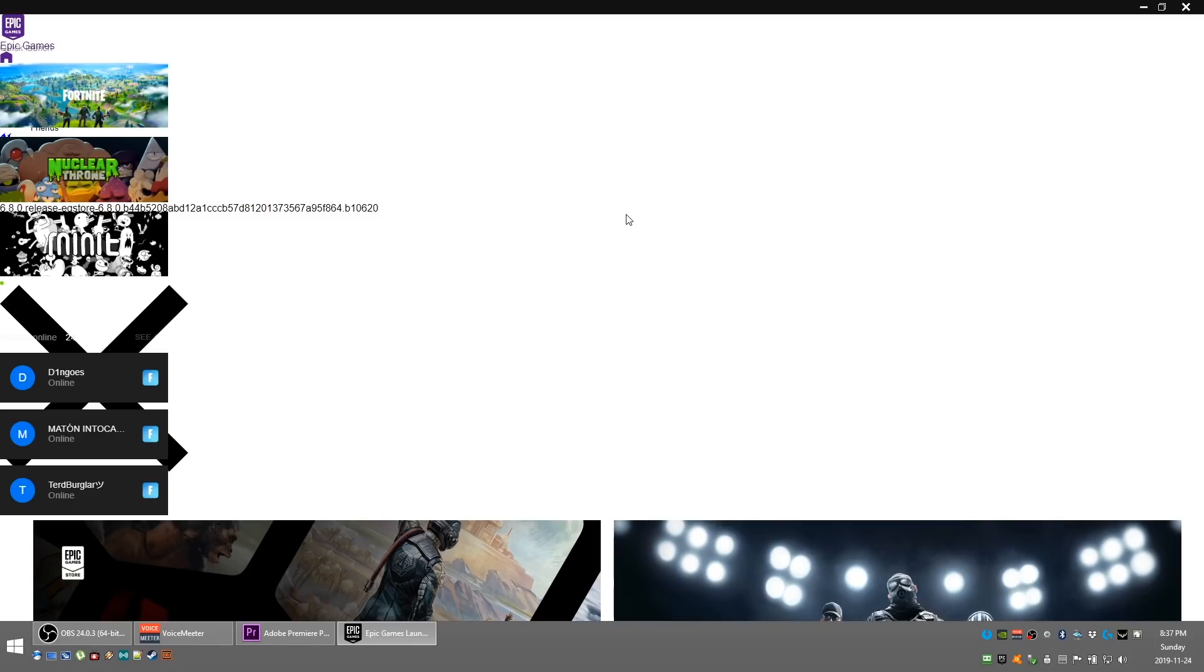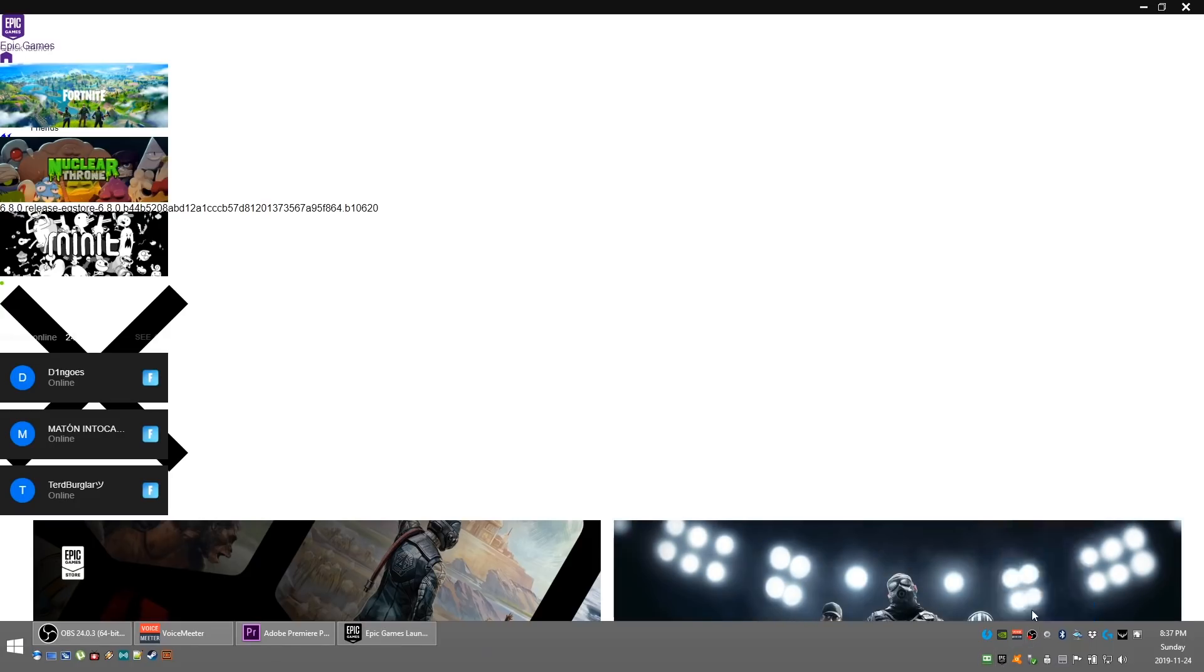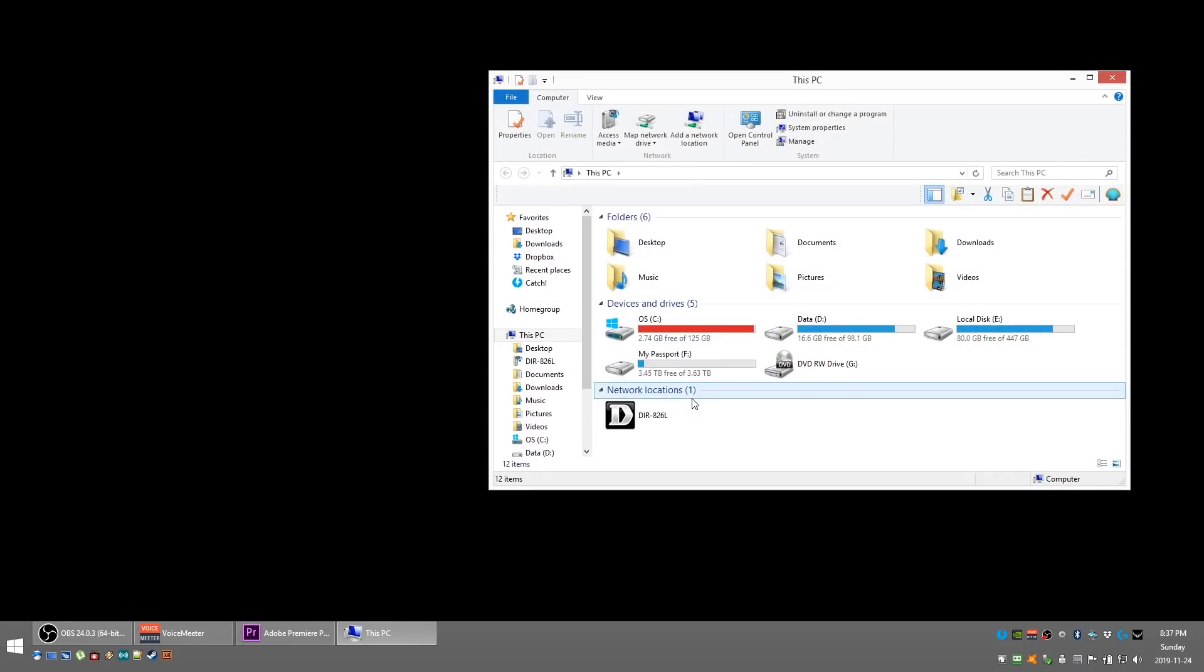What we're going to do first is close this because we don't need it open. We're going to open Windows Explorer, which I just pushed Windows+E. I'm using Windows 8.1 here but you can use Windows 10, it doesn't matter.